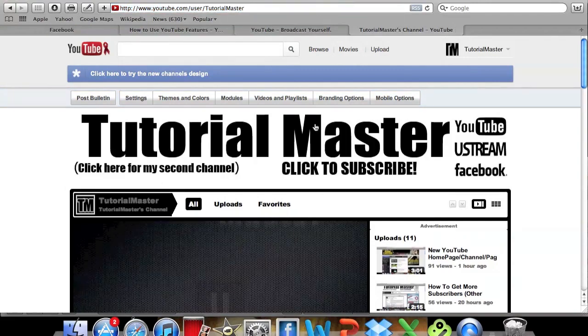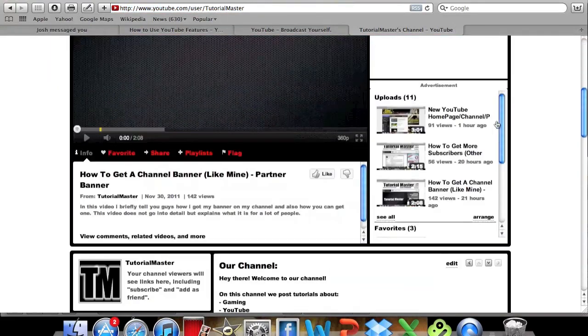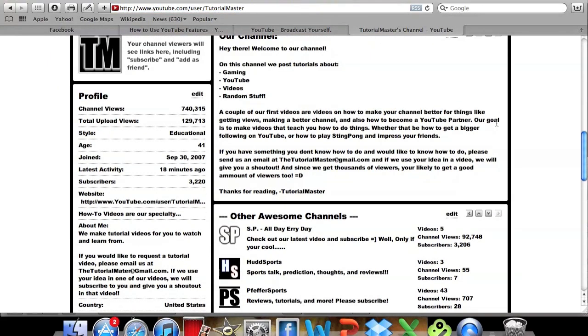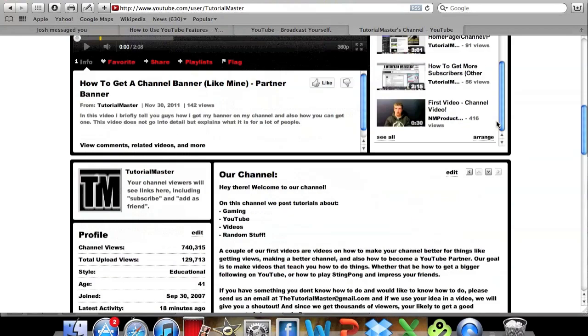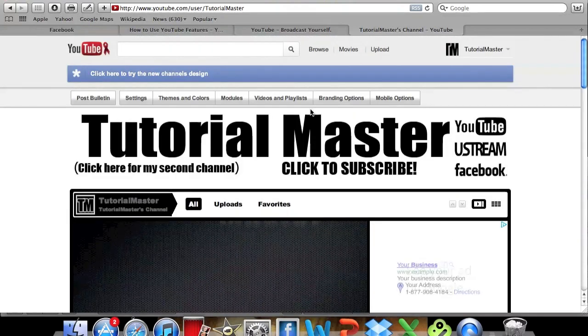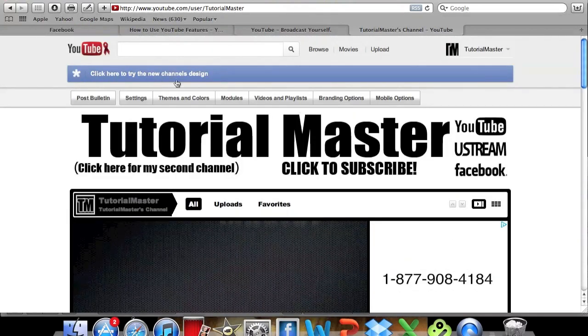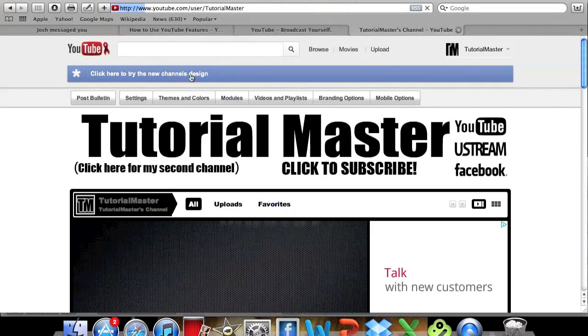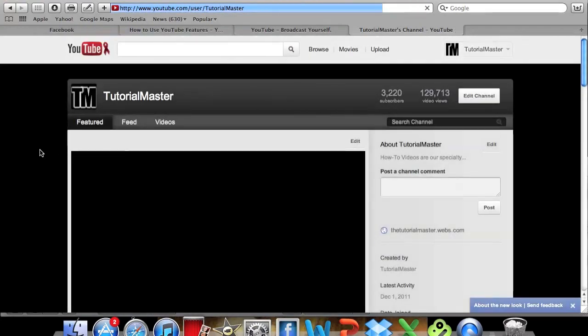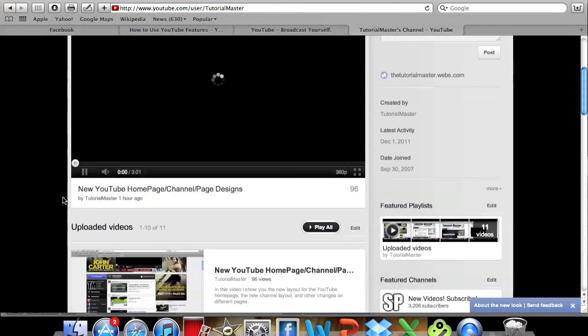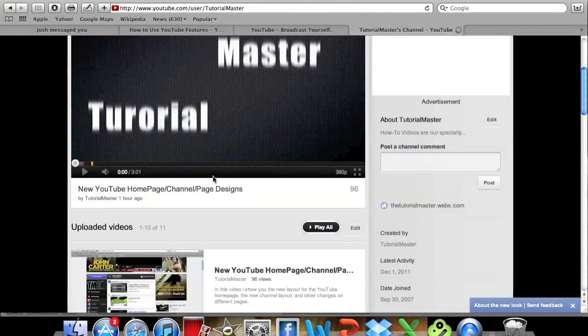So then you don't have to have the new channel design if you don't like it, but unfortunately you do have to have the new design. Now if you want to change back, just click here to try the new design like you did before, and it will switch back.